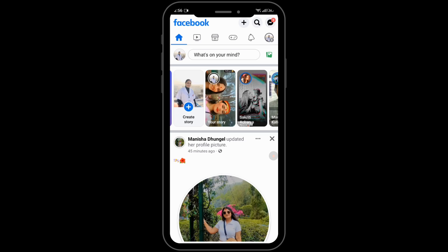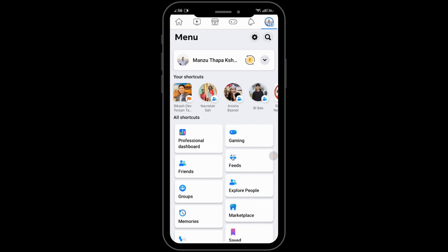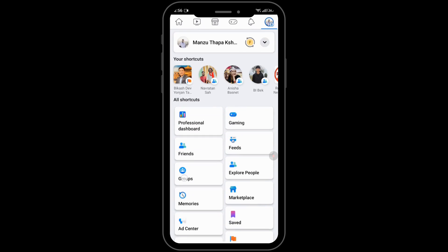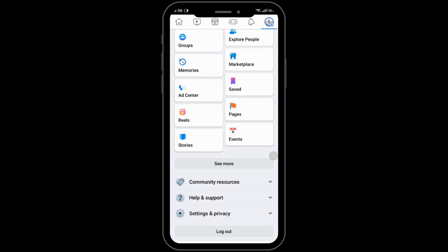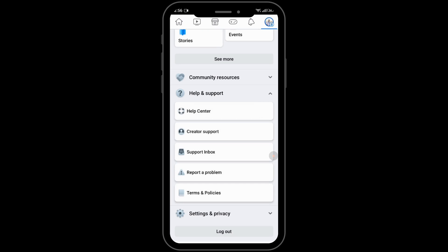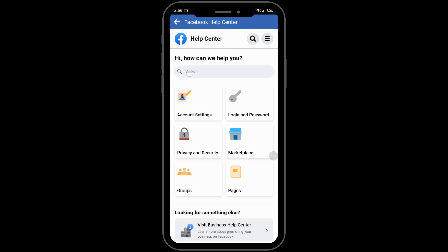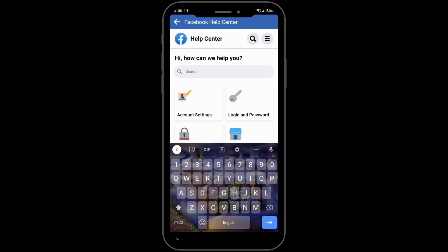whether we have access to digital creator or not. For that, tap on the profile in the upper right corner, then scroll down to the bottom and tap on the Help and Support option, then tap on the Help Center. In the search bar, search for digital creator.